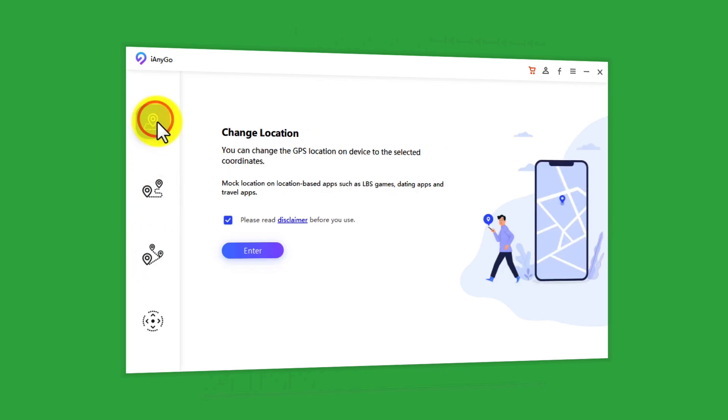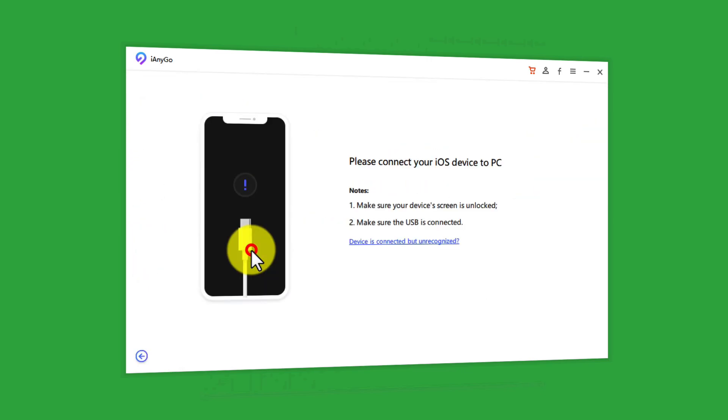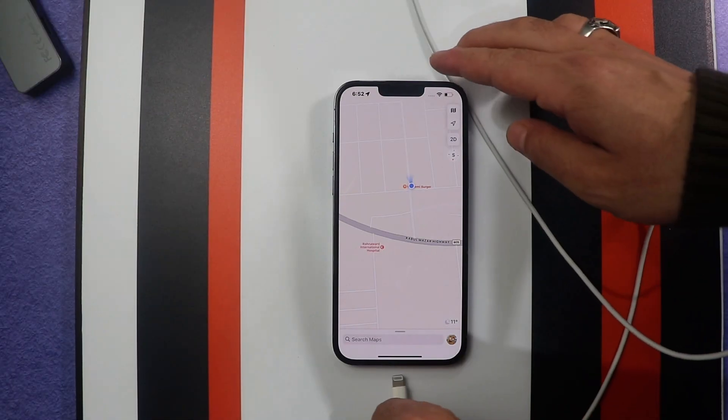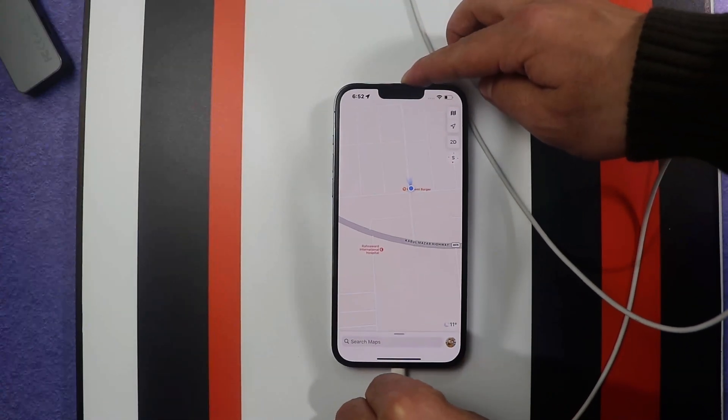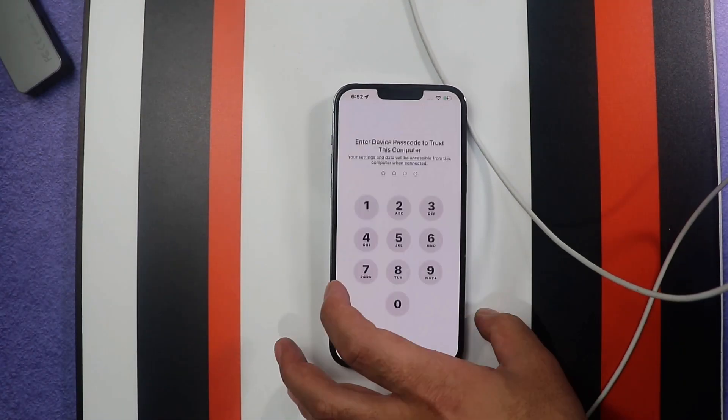Let's start with the first option. Select it and click on Enter Next. Connect your iPhone to the computer using your USB cable.